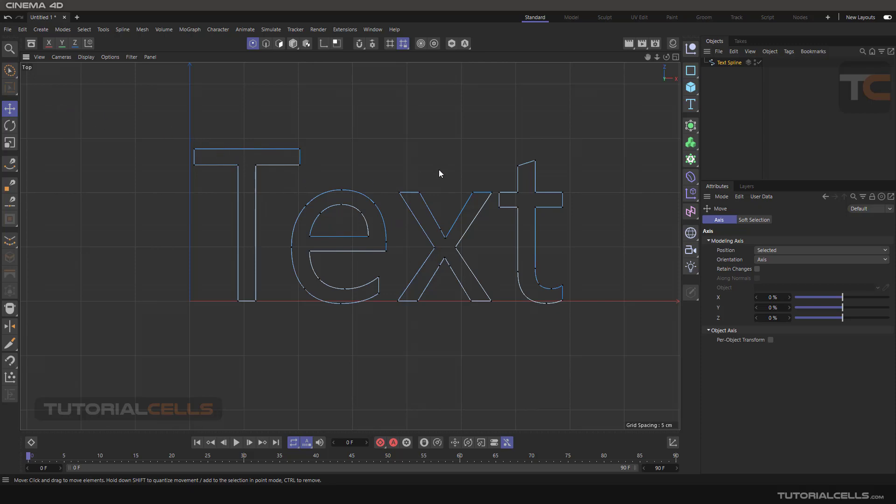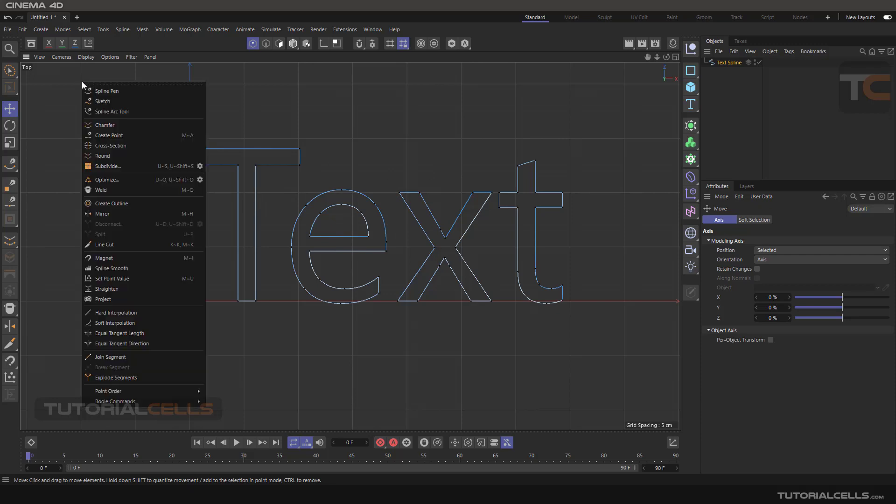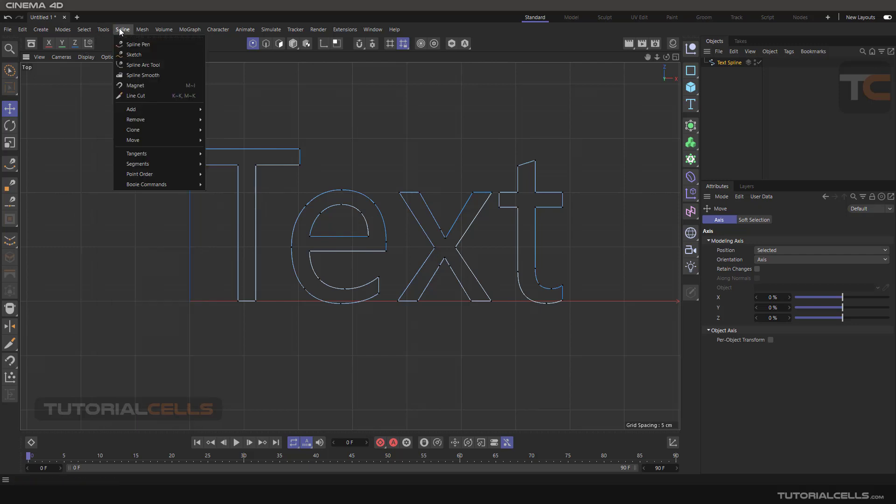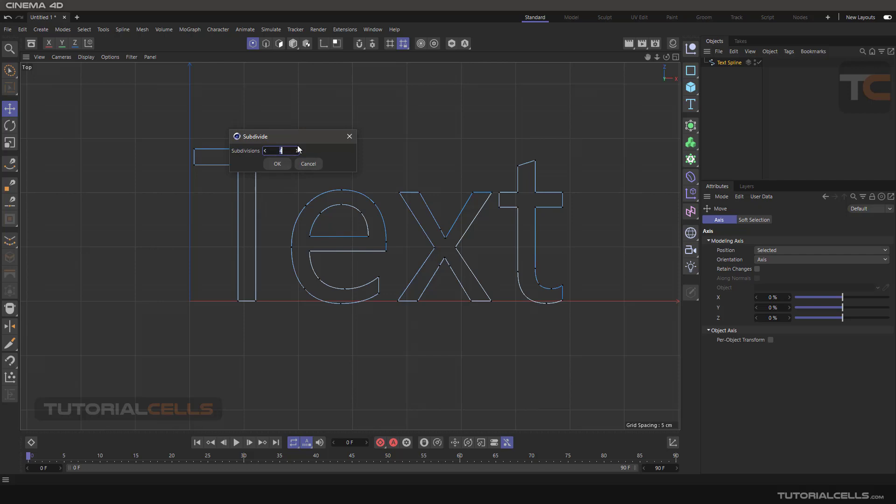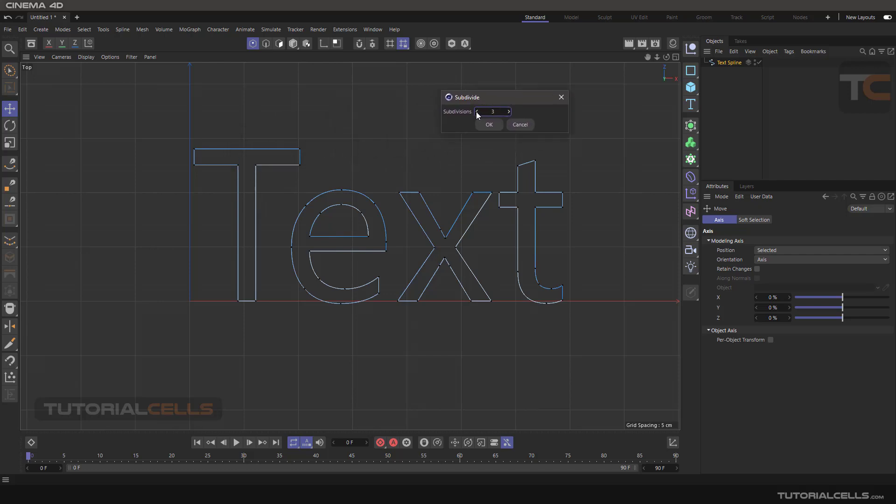If you want to make all your objects subdivided, this tool is... Right click Subdivision or in the spline Add Subdivision. Before using subdivision we have a setting for that: subdivision number here, two. It means it makes two segments between two points. Three makes three segments between two points.